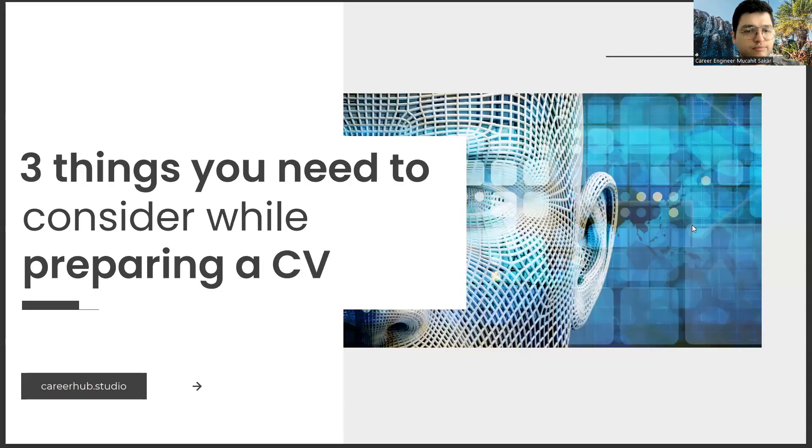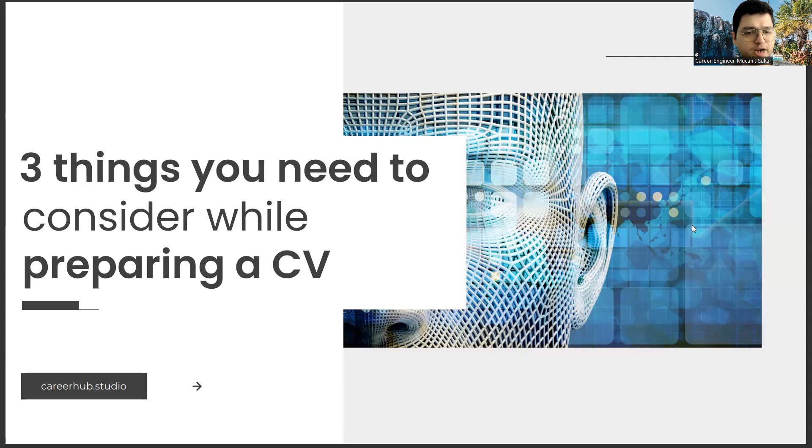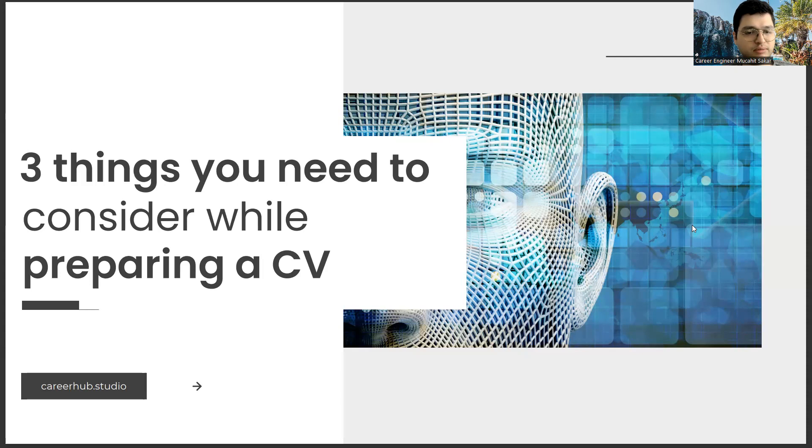Greetings to all. I am Career Engineer Mujal Sakhar. Today, I will tell you three things to consider before preparing a resume. Before starting the video, you can support us for more videos by liking this video and subscribing to our channel.